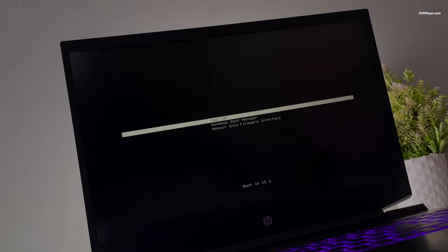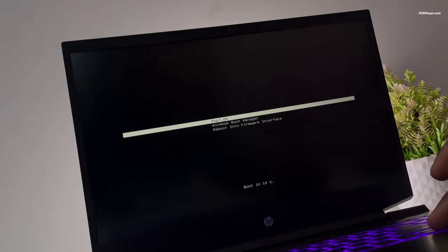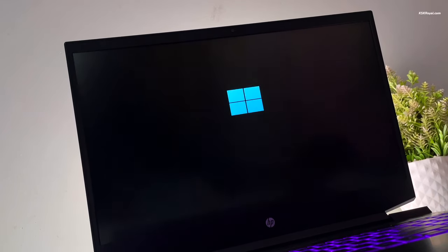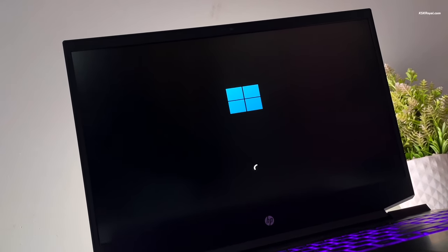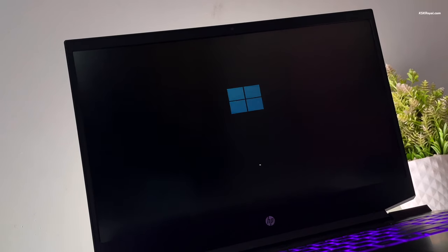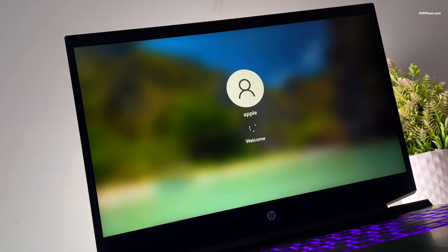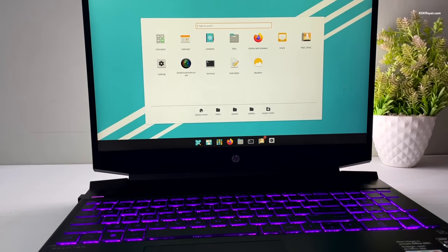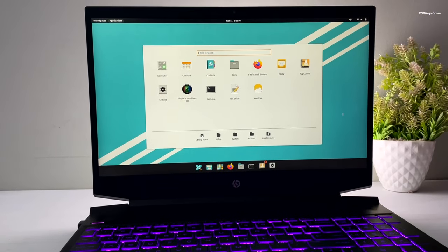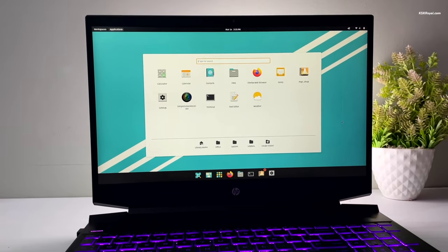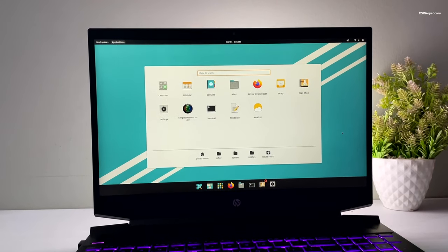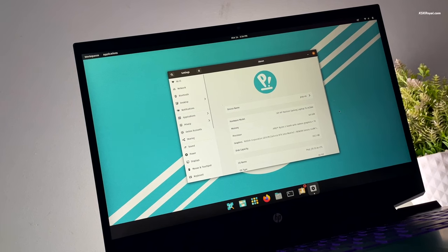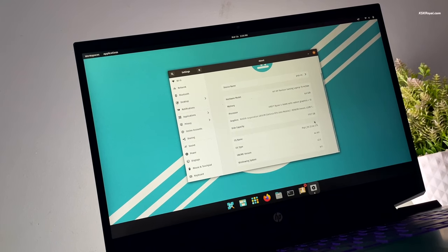In this video I will show you how to dual boot the latest version of Pop OS with Windows 11. This guide is one of the safest and easiest ways to set up a dual boot on any laptop or PC without any data loss. At the end of this video I will show how to add a Windows boot manager to the systemd boot menu and how to remove Pop OS safely from the dual boot.